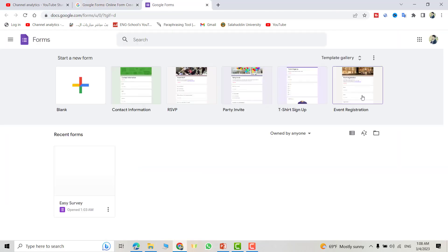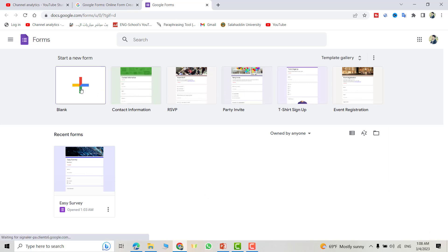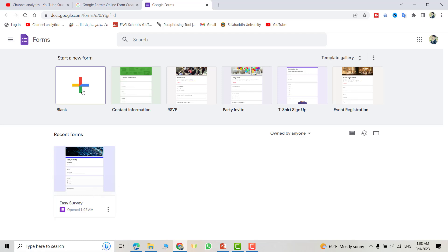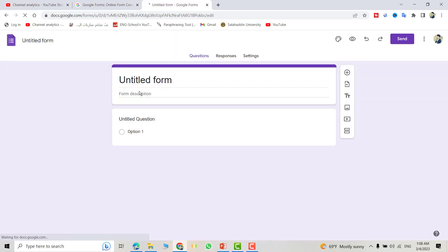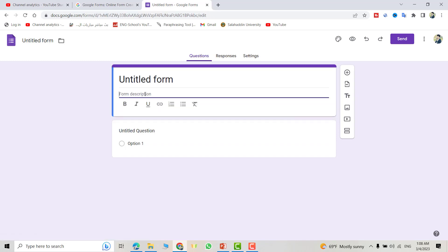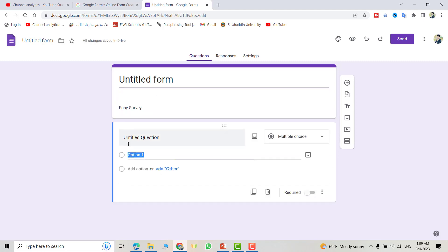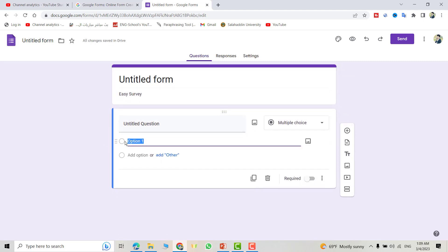Now you see we have these templates but we'll select a blank. That is a form you created before, but I'll select the blank. Here you can determine the title, it'll be Easy Survey. And here just click on it, you can change the title.